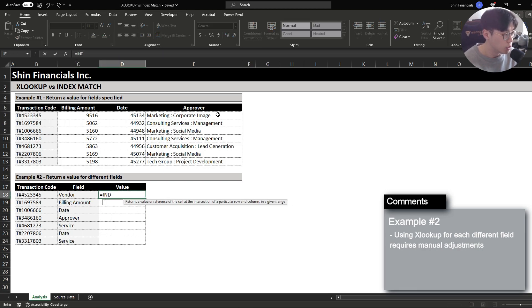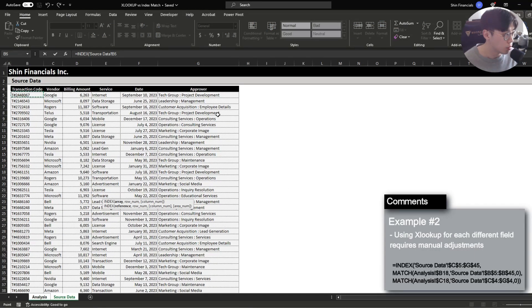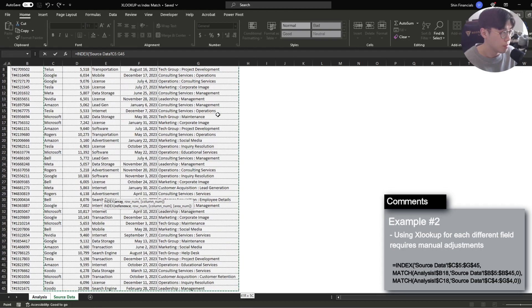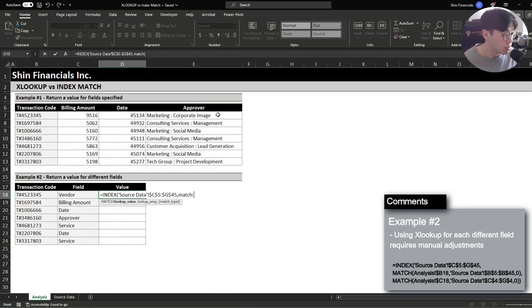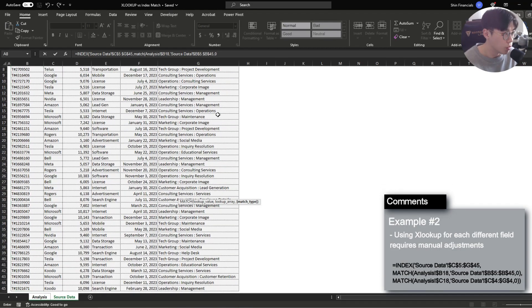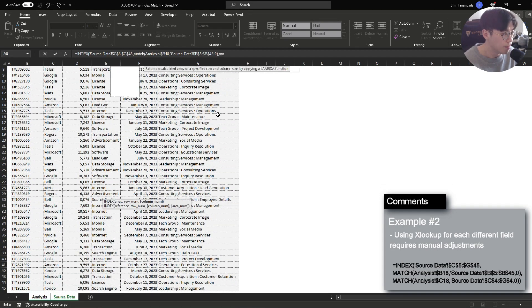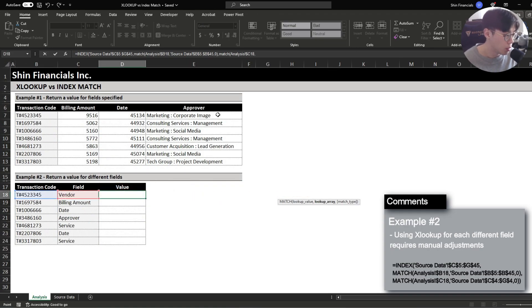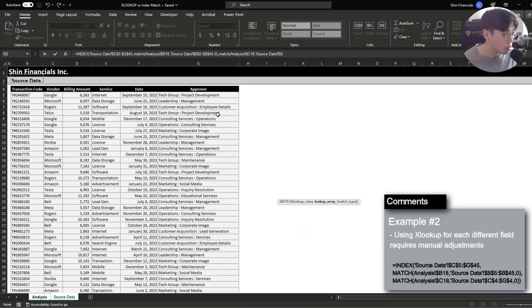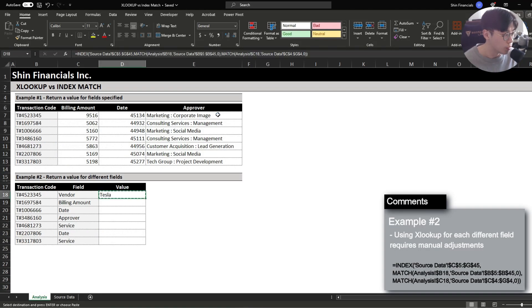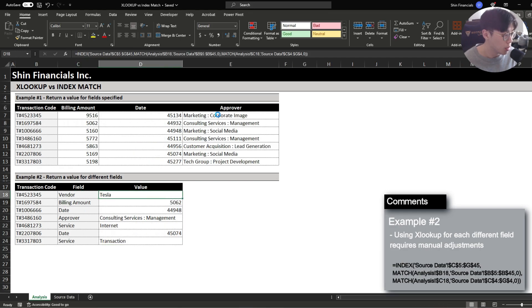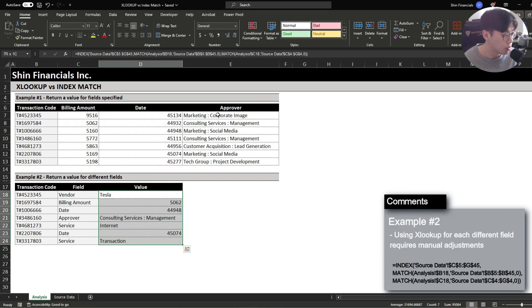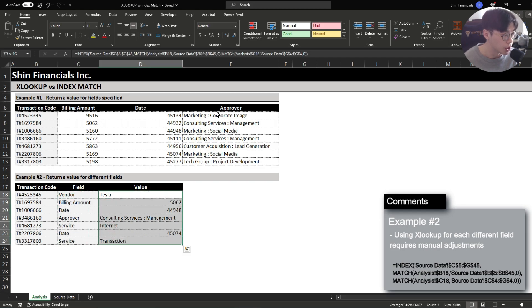However, if we just use index match it becomes very flexible to the point where we can just design one formula and it will update the return criteria for us. And you'll notice that we have one single formula and upon dragging it down it will return the specific field that we're interested in.